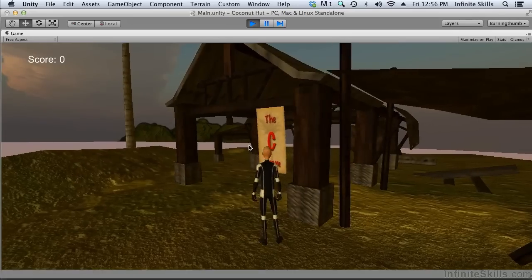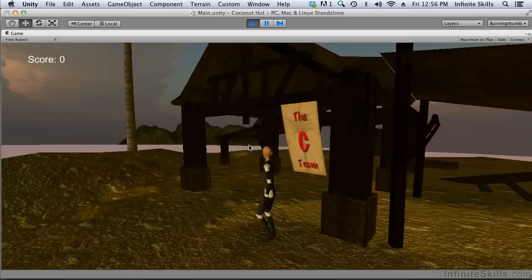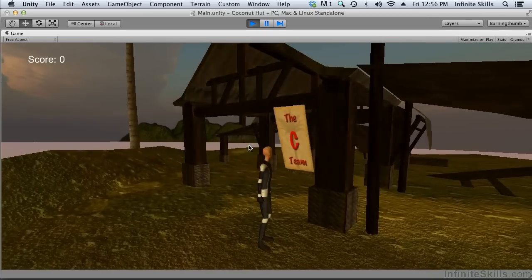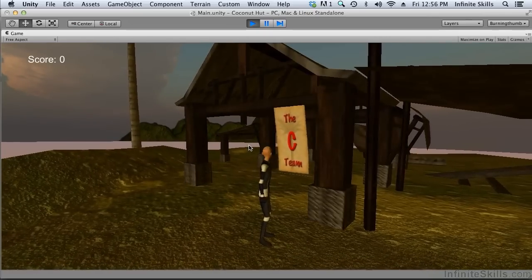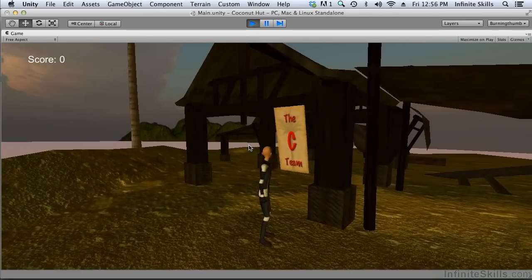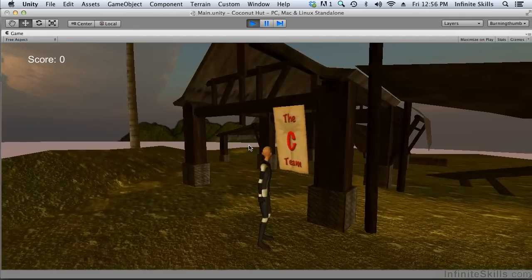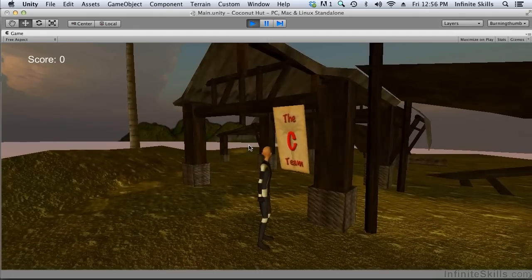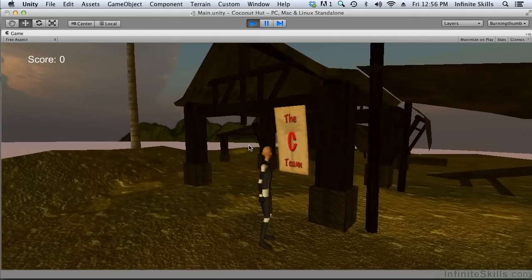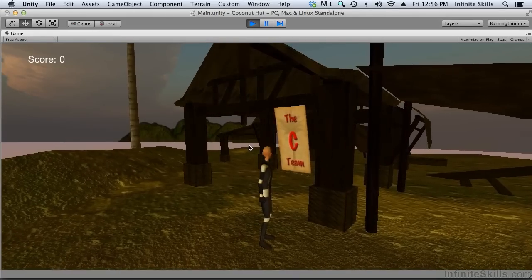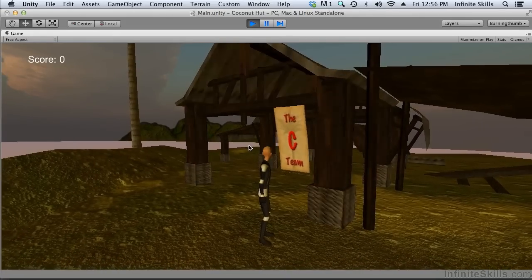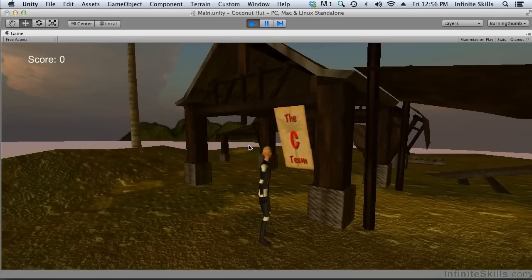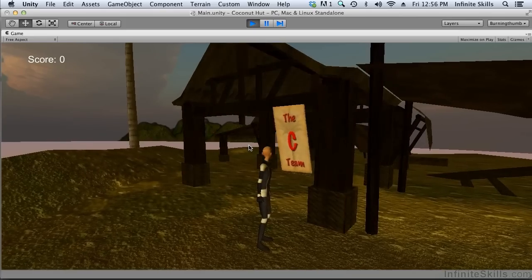Now we have managed to animate using a script, override the character animation, and have our character look at a particular location. What should be clear about this, besides all of that scripting, is that the character bones are just another game object as far as Unity is concerned. We can procedurally animate them to override animations that may be built into the characters. And with that, I'm going to end this movie on procedural character animation.